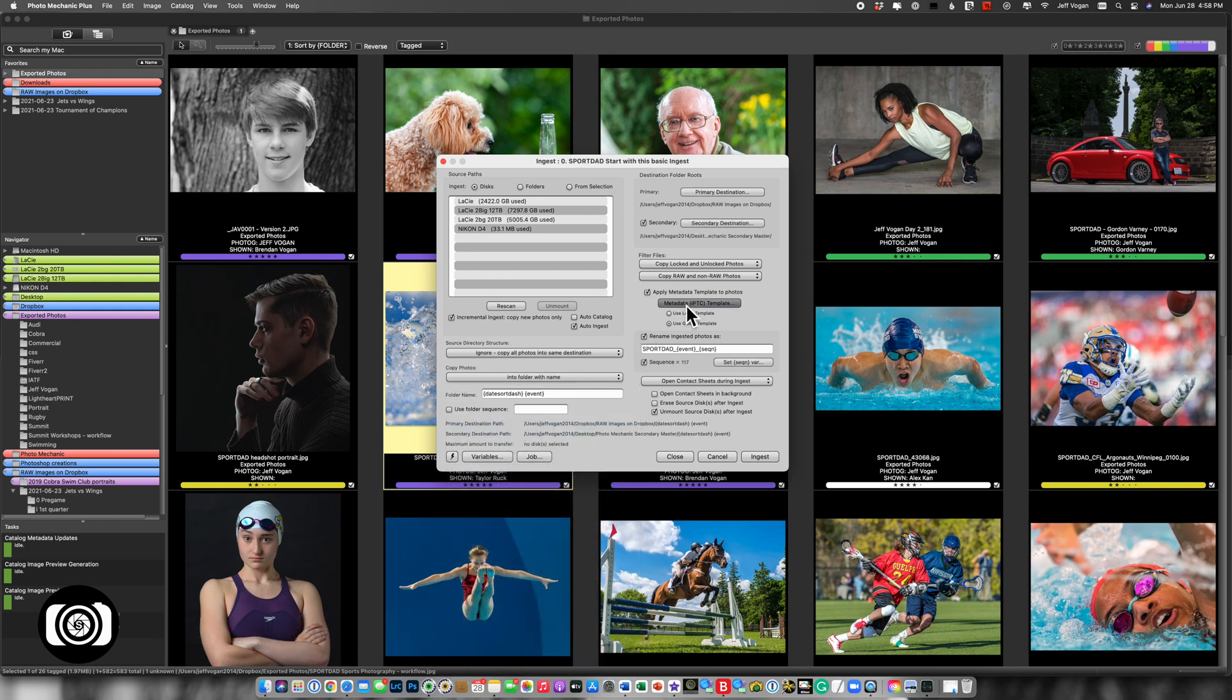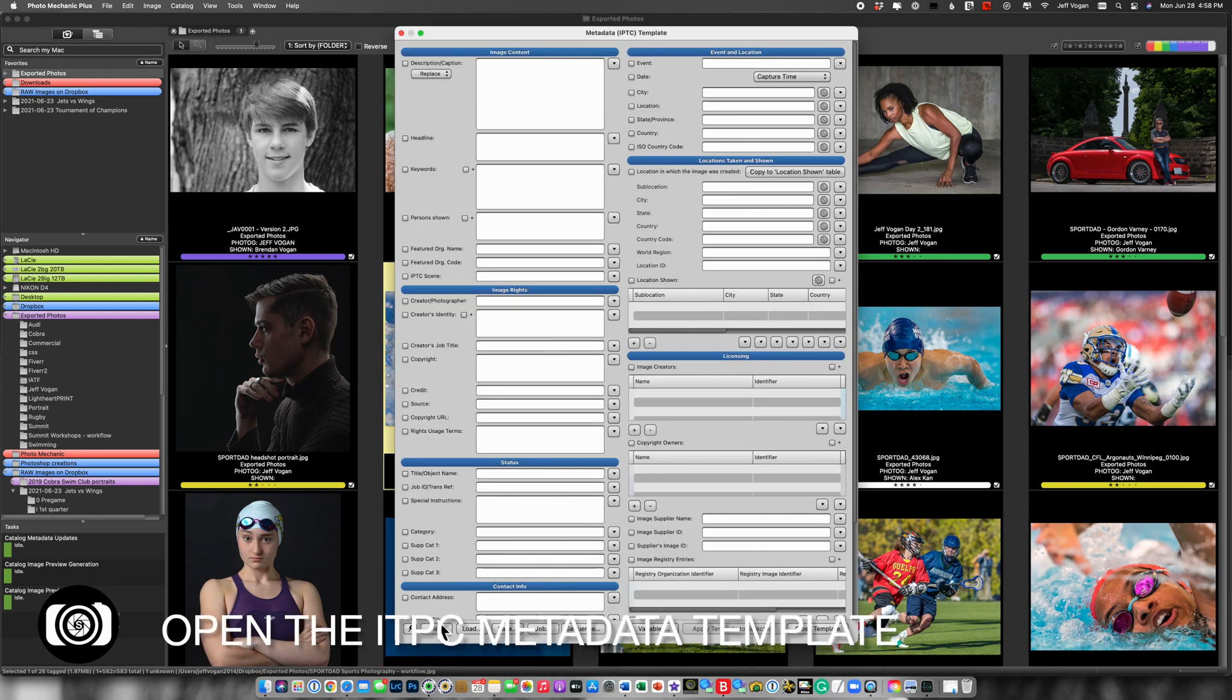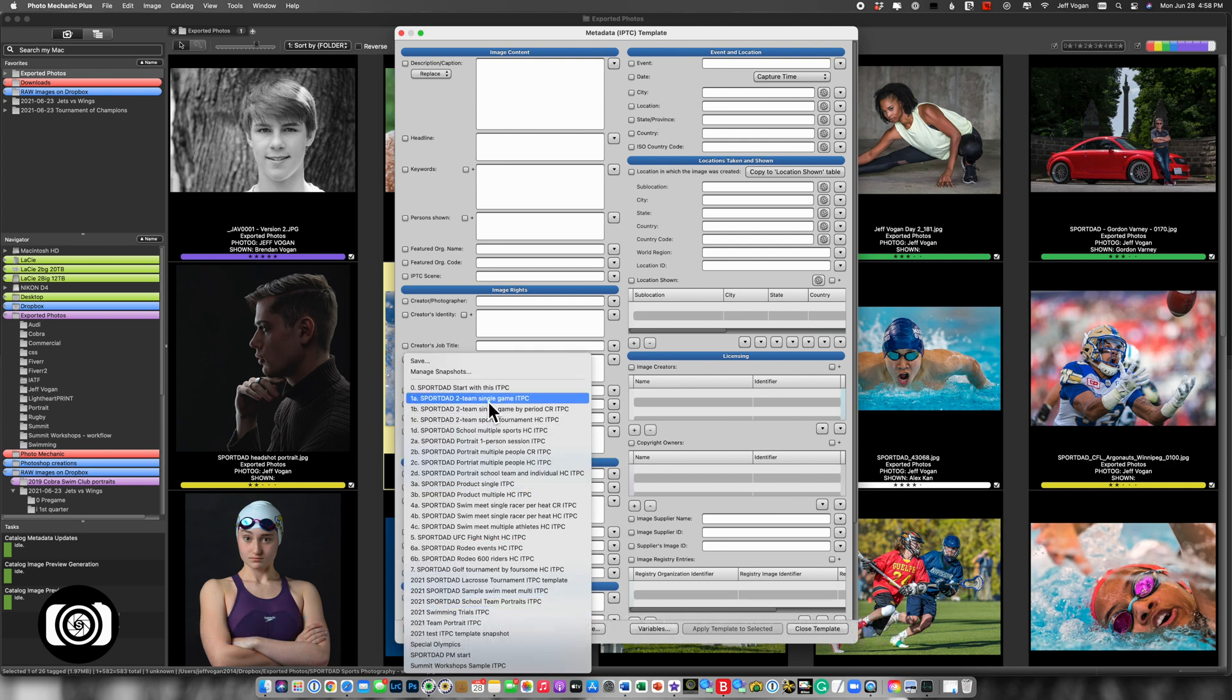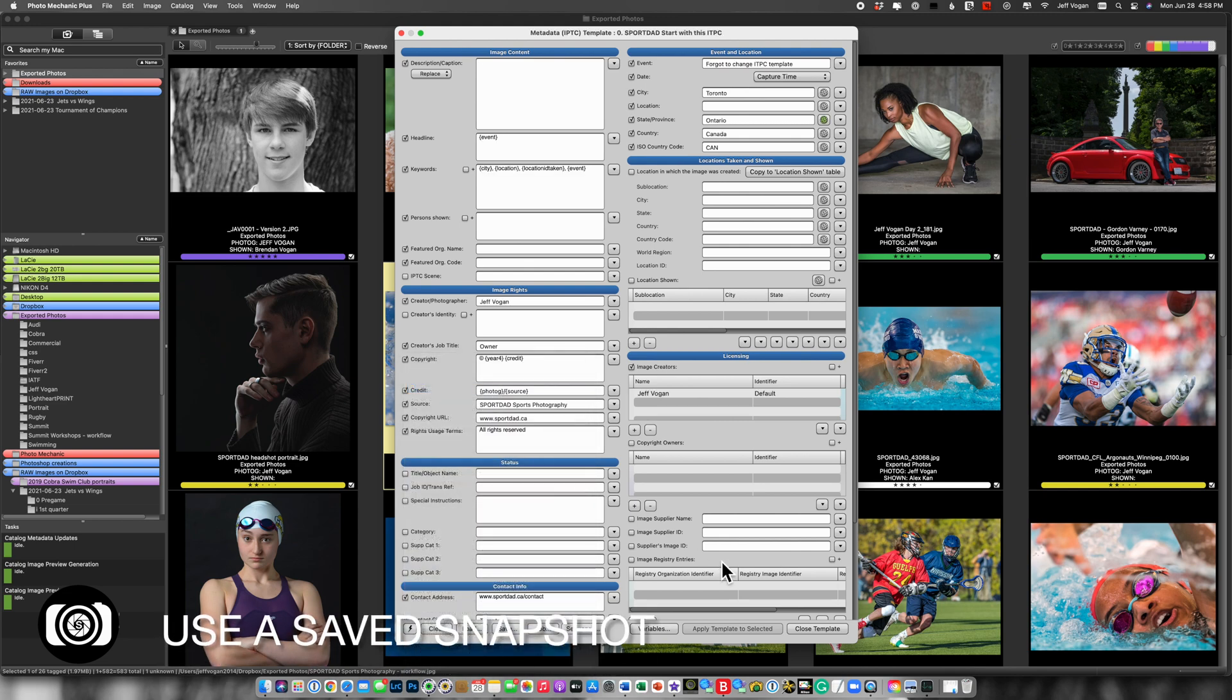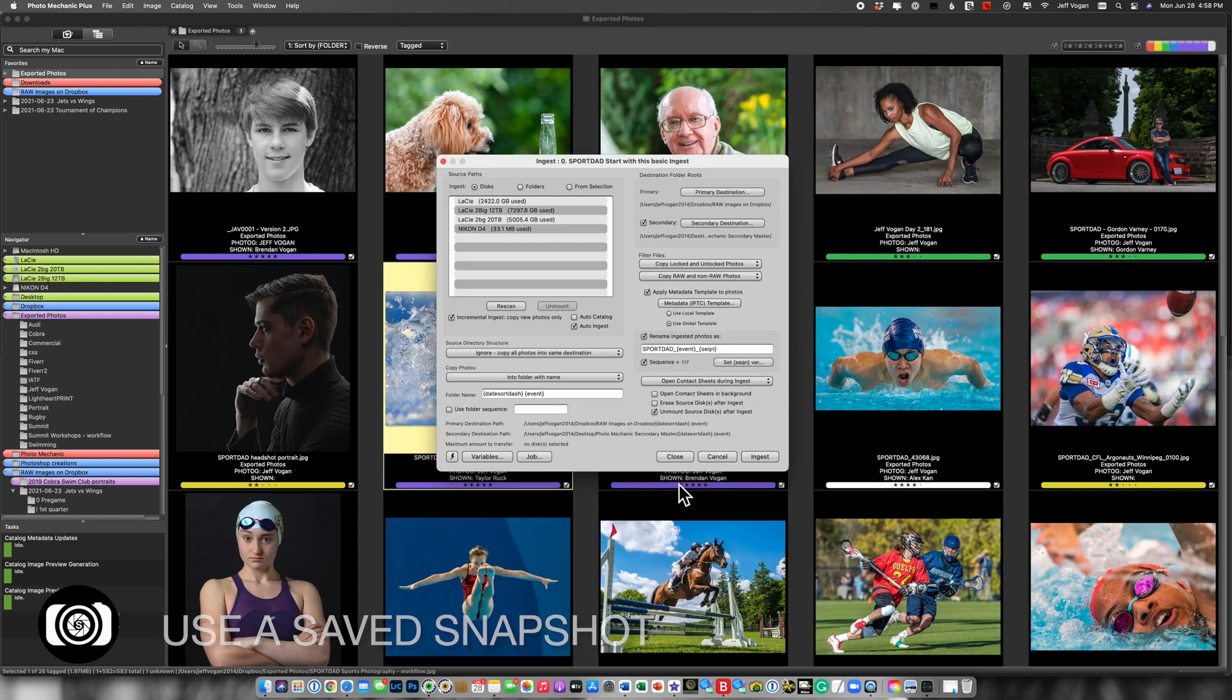Then I'm going to come over here. And again, we see that this is a blank slate. I'm going to come here to the corresponding zero, Sport Dad start with this IPTC. Close, and away I go.